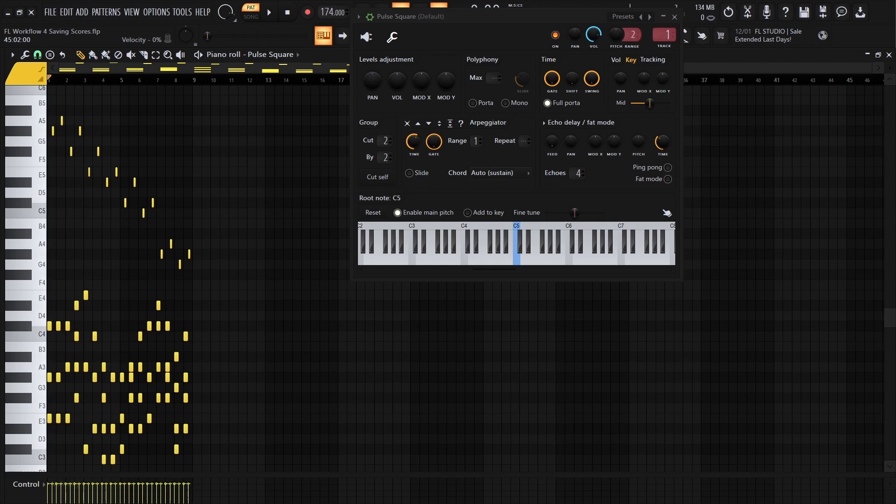A score is basically MIDI information you can load into the piano roll of some channel. I personally use scores to save melodies, bass lines, chord progressions, for either reference or to use when I'm sound designing.